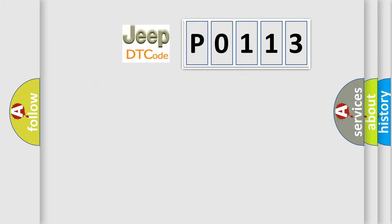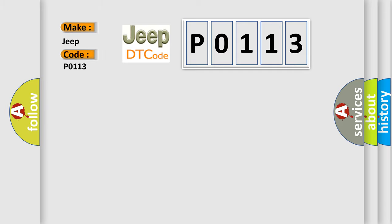So, what does the diagnostic trouble code P0113 interpret specifically for Jeep car manufacturers? The basic definition is